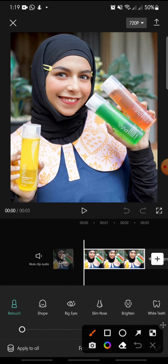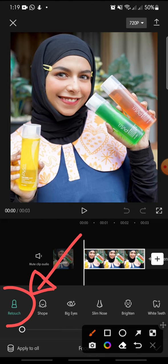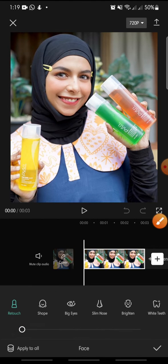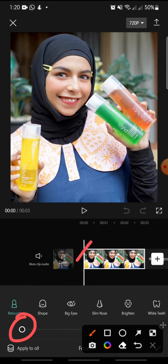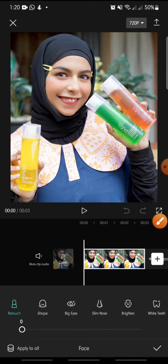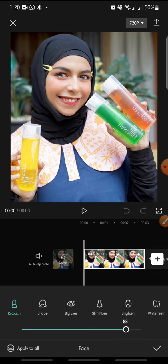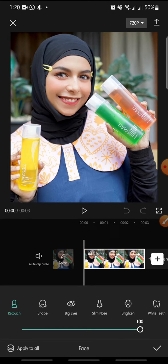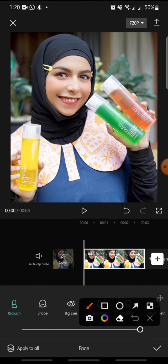Then click on Retouch. After this, you can swipe the button left or right to compare the before and after effect.